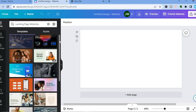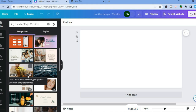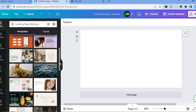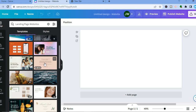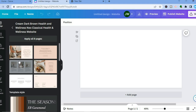After typing in 'landing page,' you can see the different templates available. Any template with a 'Pro' badge means you need to be a paid subscriber on Canva to use it. However, there are numerous landing pages you can use for free — for example, this one right here. Just tap on the one you want to use.